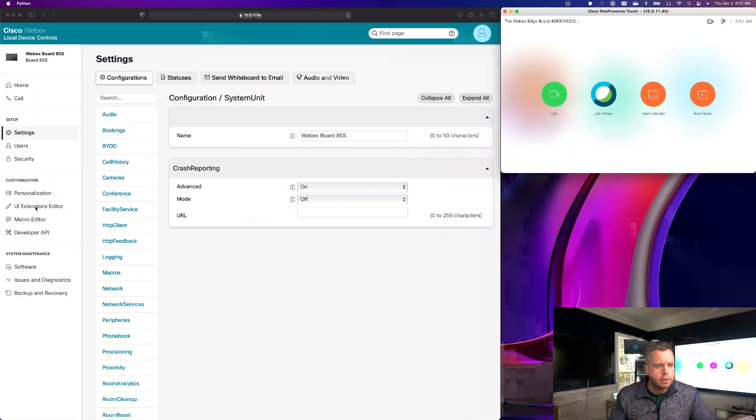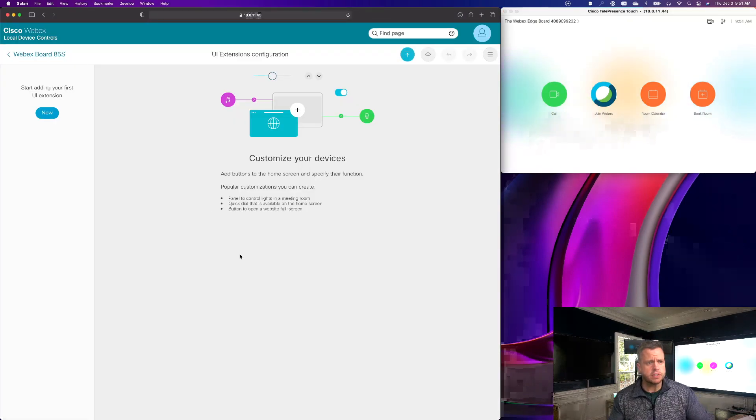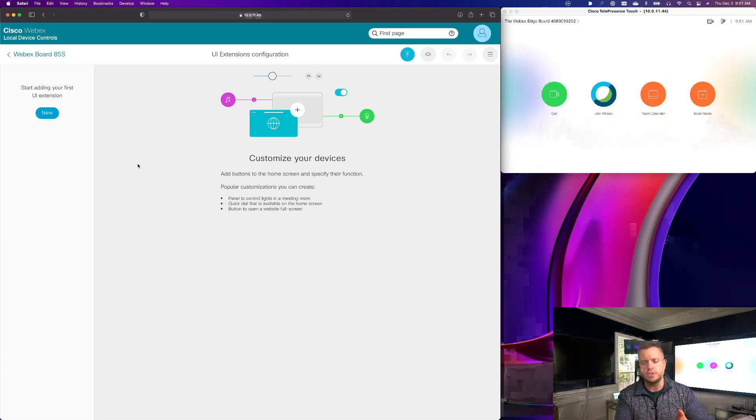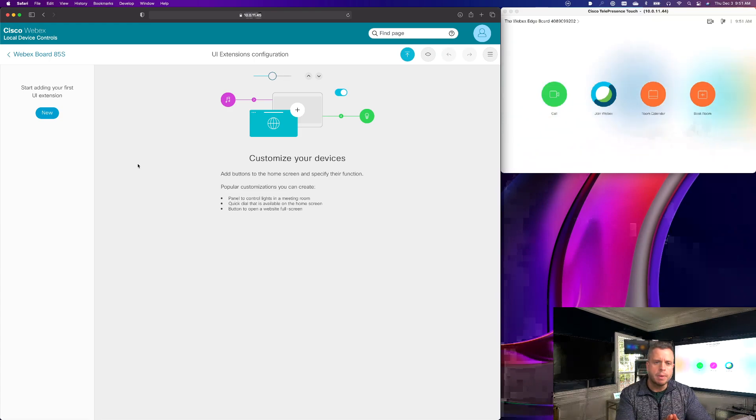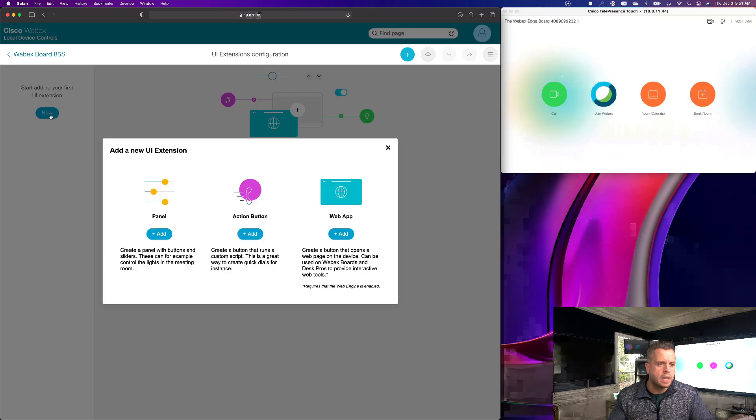What I'm going to do here is go to my UI Extensions Editor. And for sake of this demo, I'm just going to create a UI extension. I could make these extensions work with macros. We're not going to go into that today because we're just going to show how these buttons can be created and how they can have the icons changed. So I'm just going to create one here.